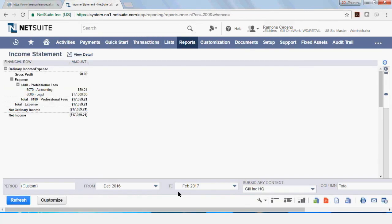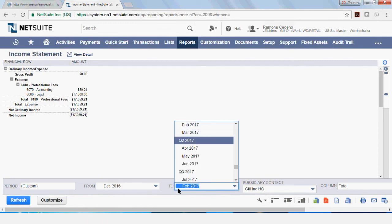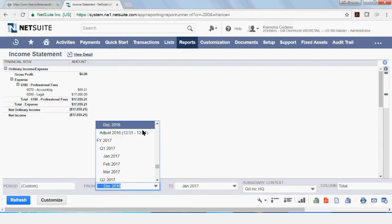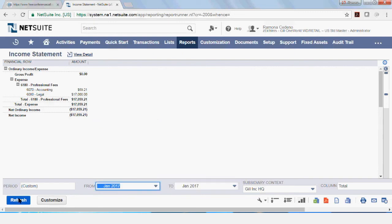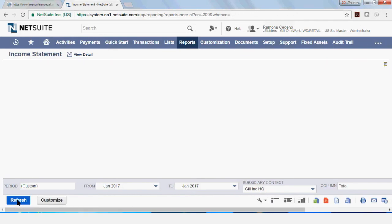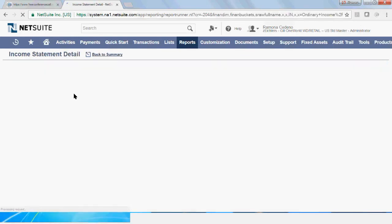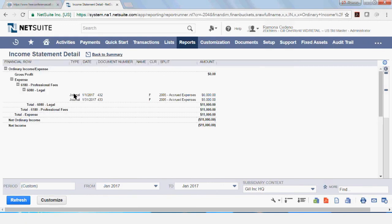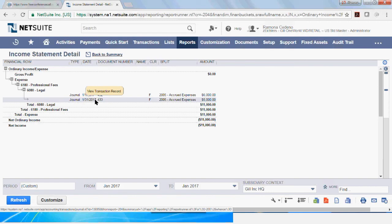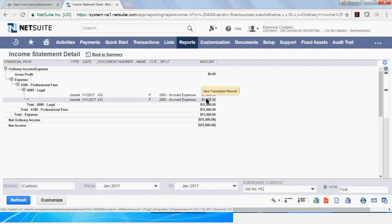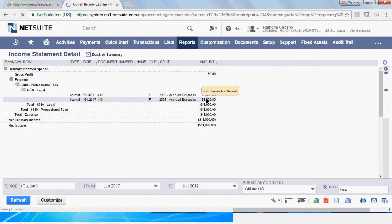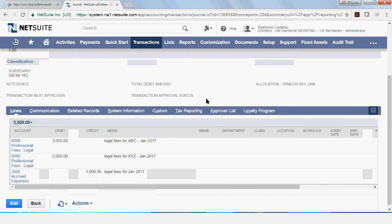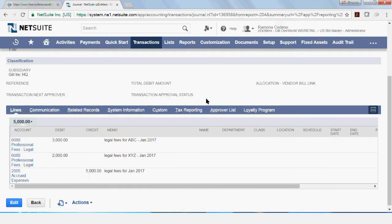And since we posted this transaction in January, I want to change my period to January and refresh this report. And if I go to legal, I remember that I posted my transaction on January 31st of 2017. And I vaguely remember that my transaction was 433 and I definitely remember that we posted a transaction for $5,000. So you can click on the $5,000 and you can see the breakdown of this journal entry. And that's the journal entry that you posted yesterday.